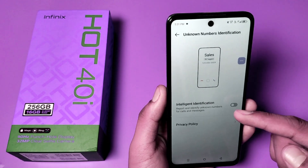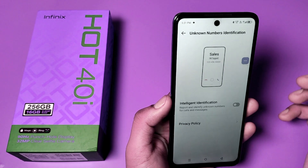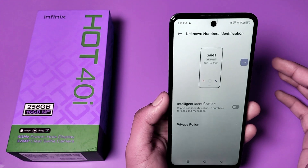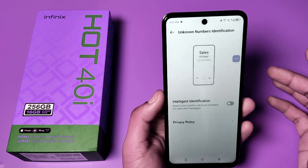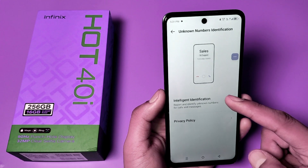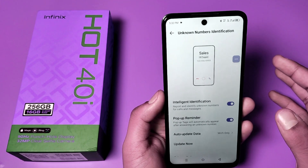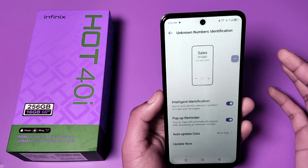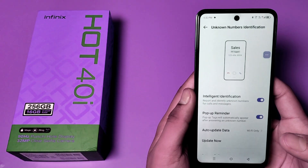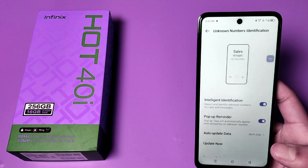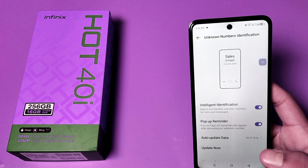You can see the option to report and identify unknown numbers for calls and messages. Just enable this option and your spam protection for messages is enabled. It will show if there is an unknown number messaging you — it will show as spam.